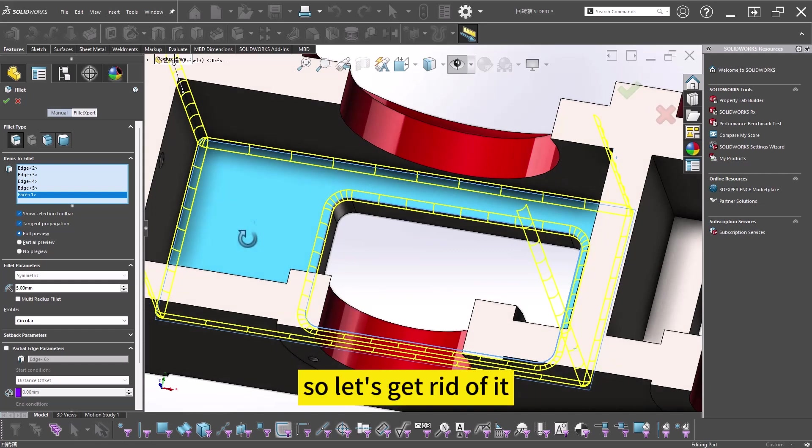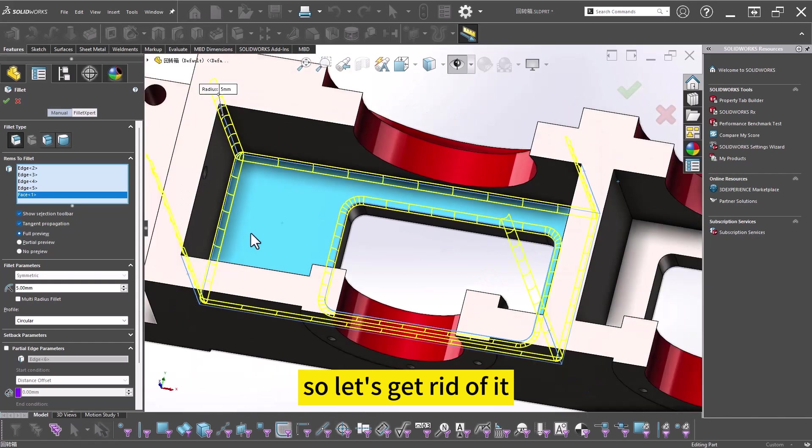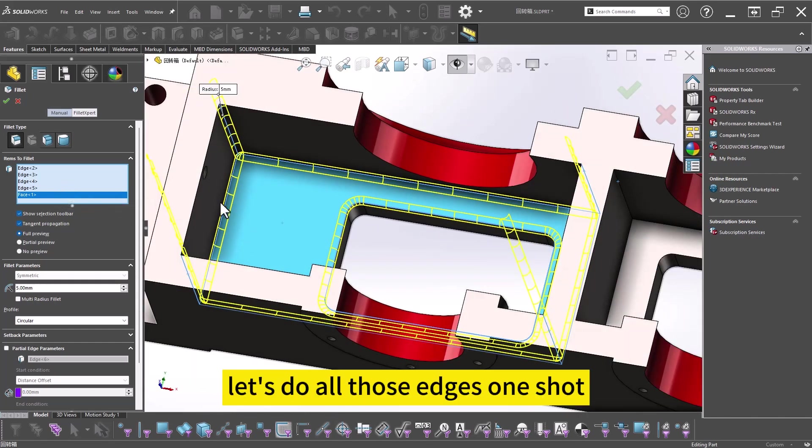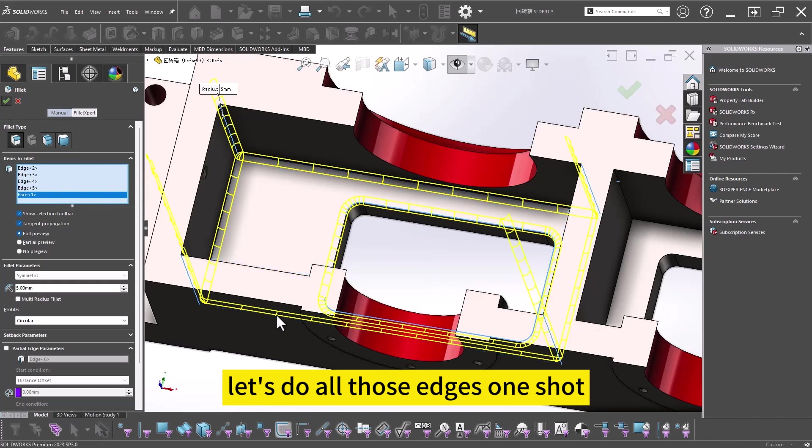So let's get rid of it. Let's do all those edges one shot.